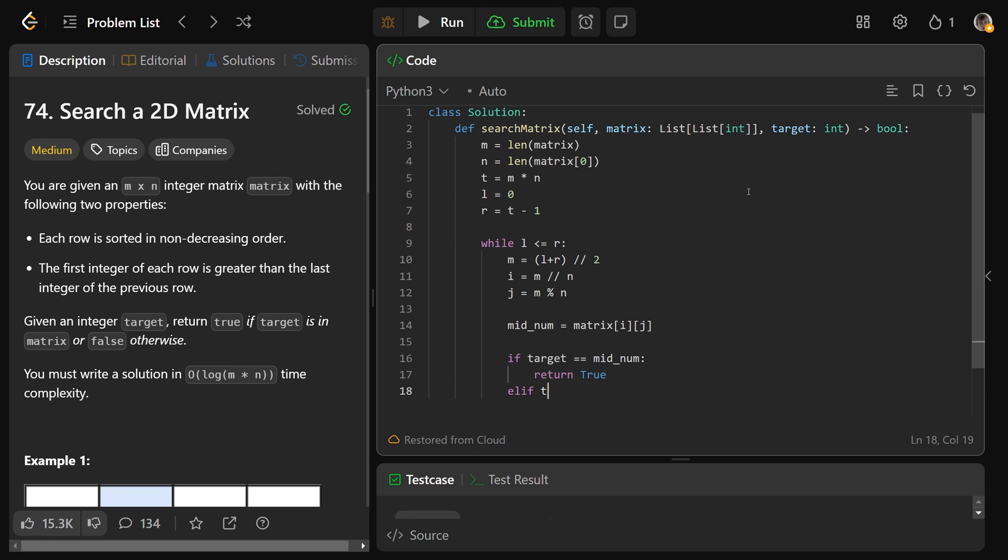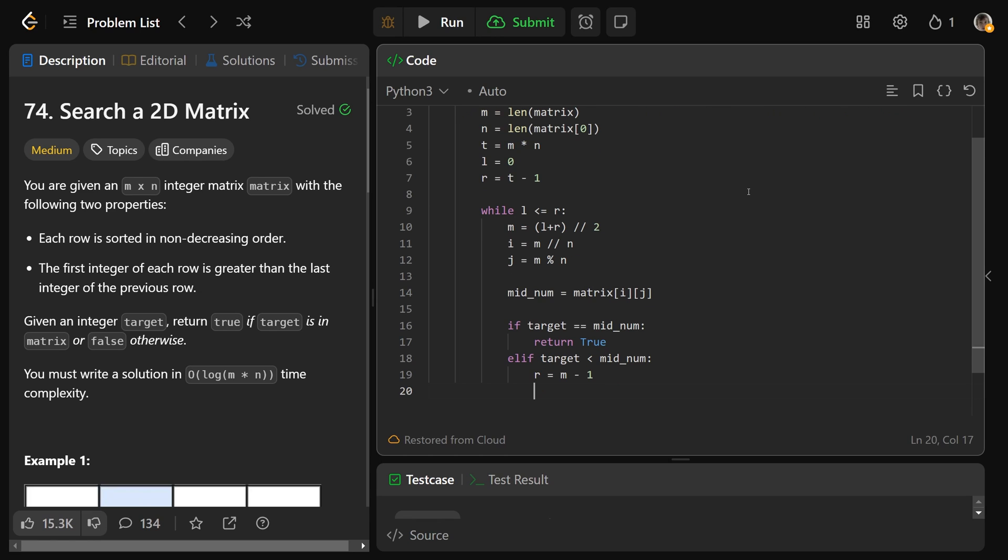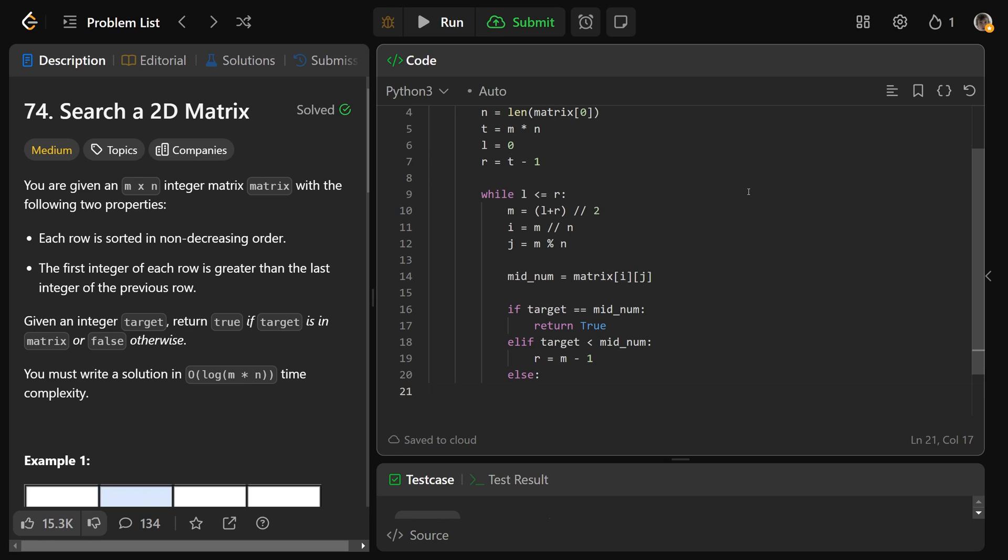Otherwise, if the target is actually less than our middle number, that means our target is to the left of where we're looking. So we need to adjust our right index. That means we want right to be m minus 1. We search to the left side. Otherwise, we want to search to the right side, and that means setting l to be m plus 1.